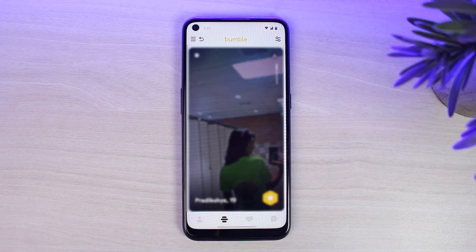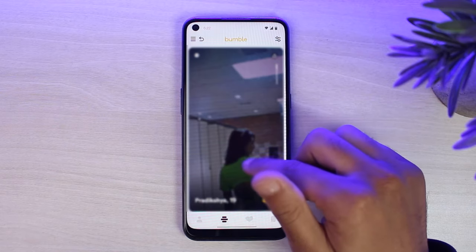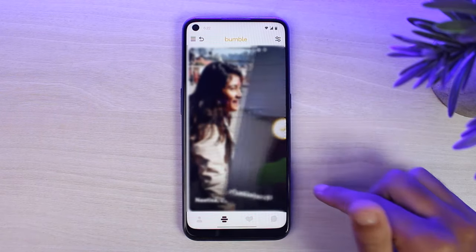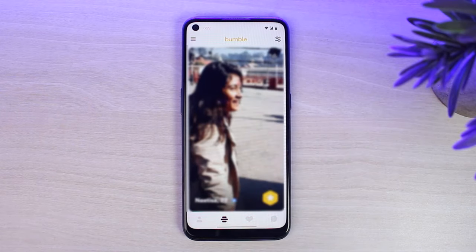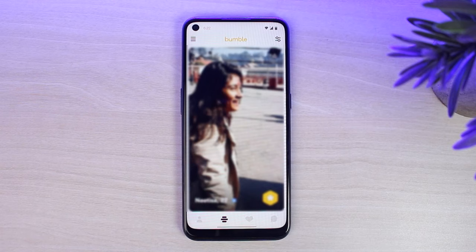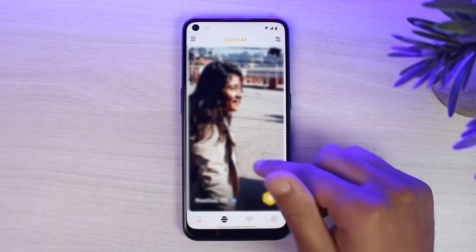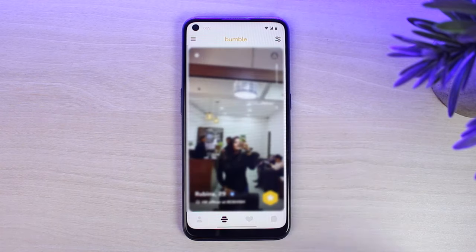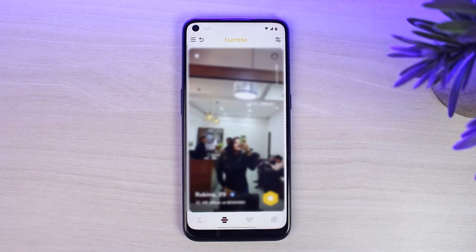Once you view their profile you will be provided with two different options: you can either dislike them or you can like them. To like a profile, simply swipe to the right and you will have liked them. To dislike someone, simply swipe to the left and you will have disliked that person.